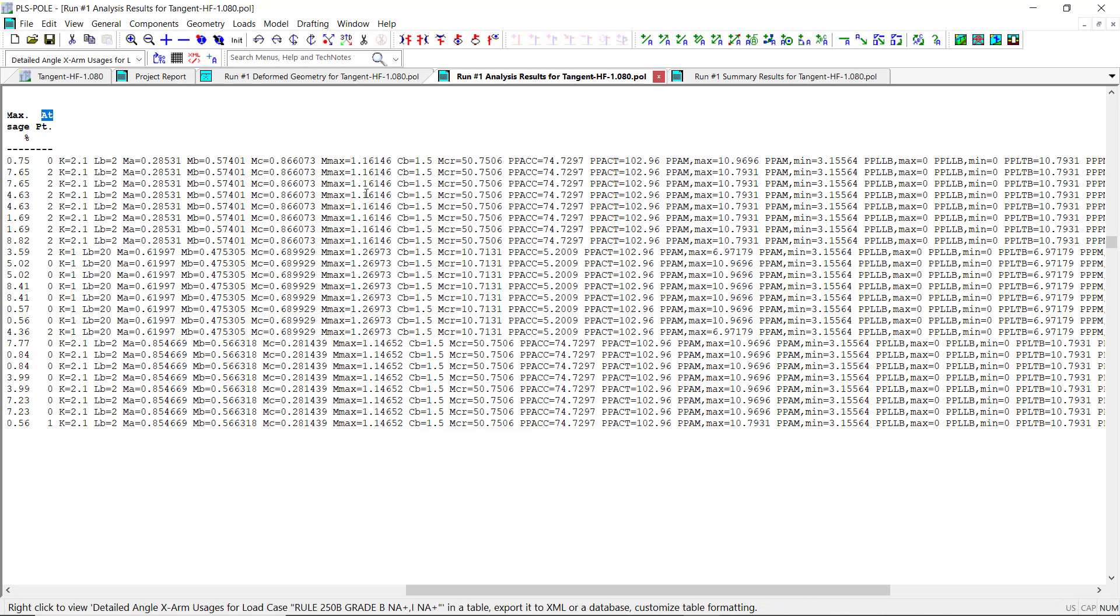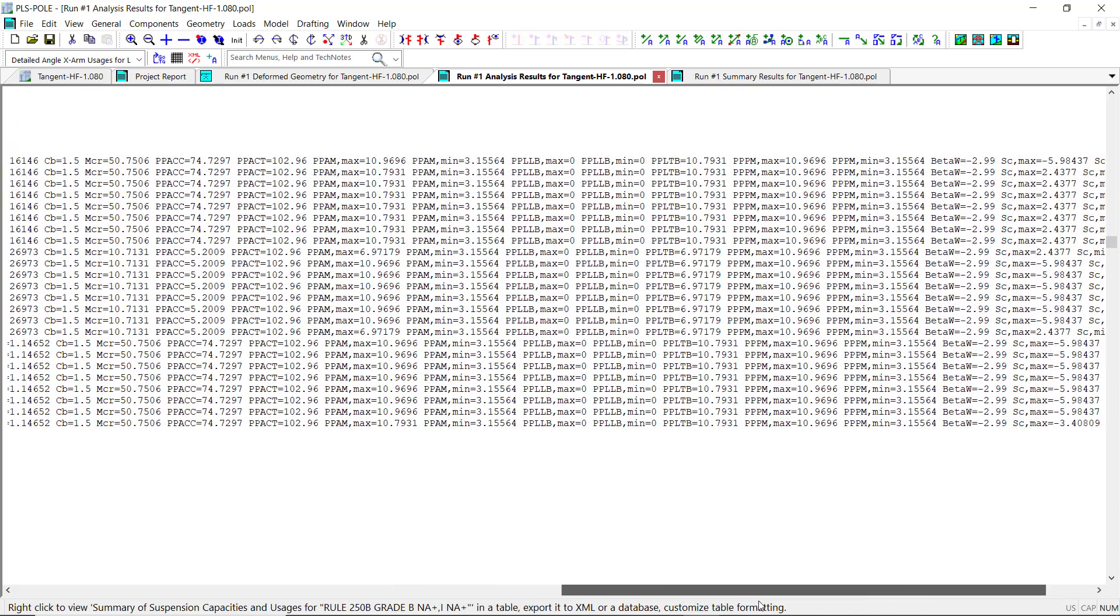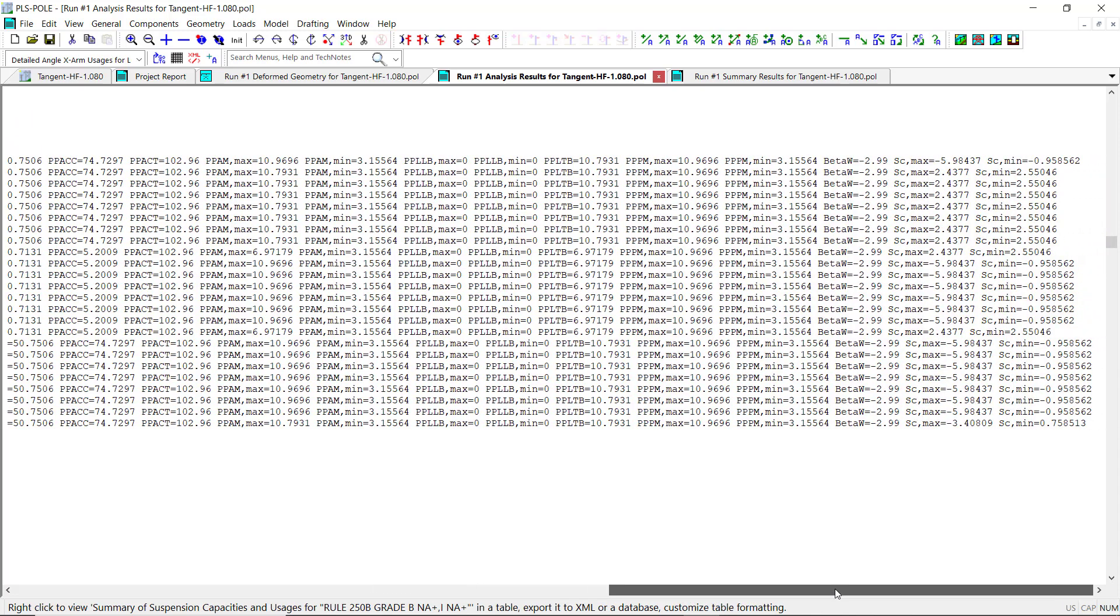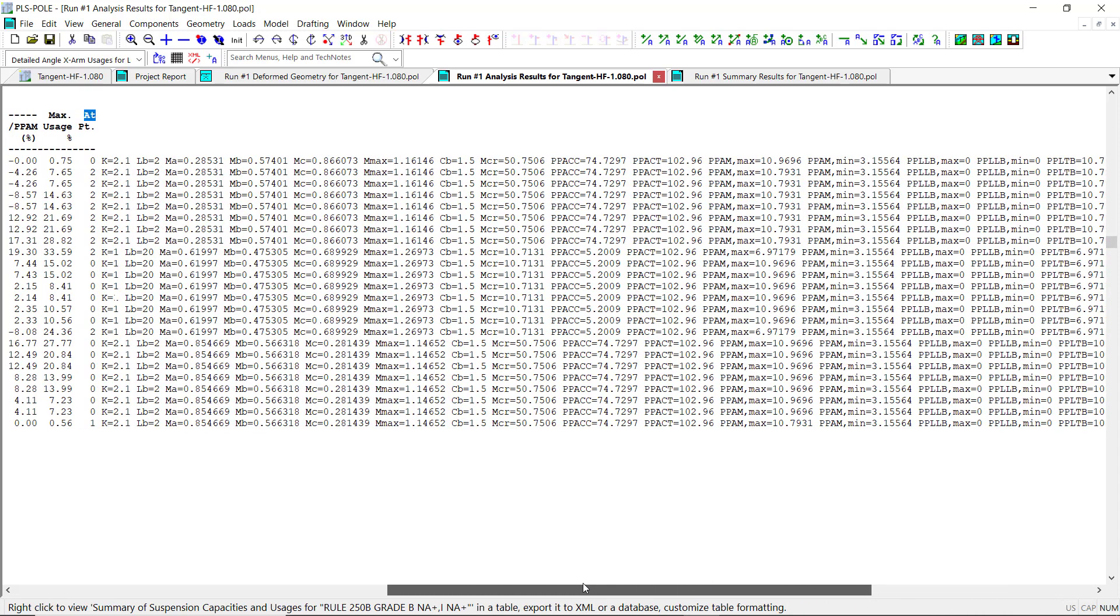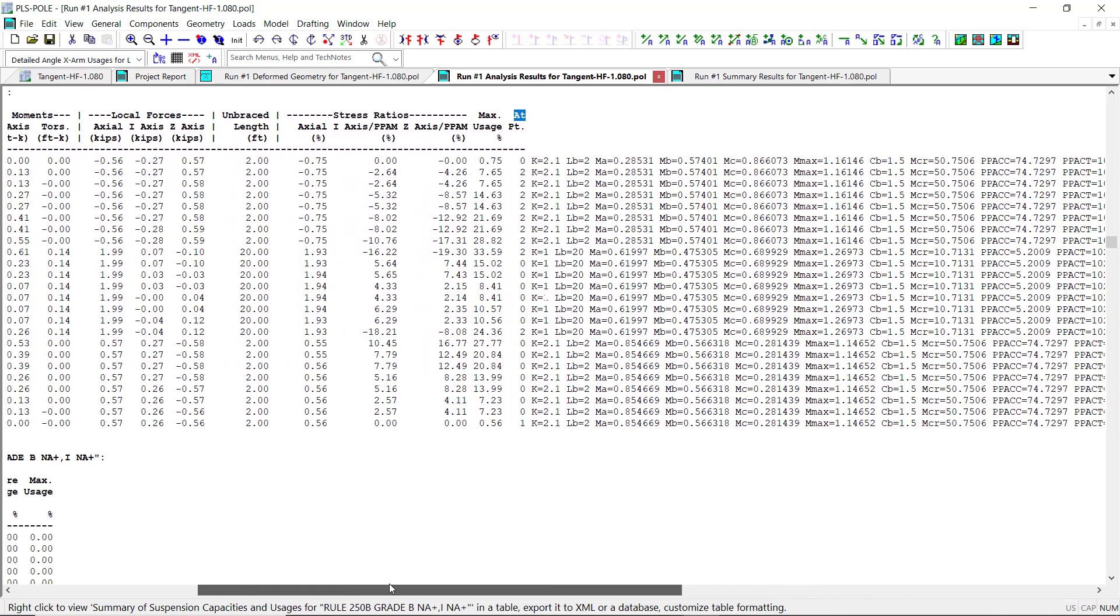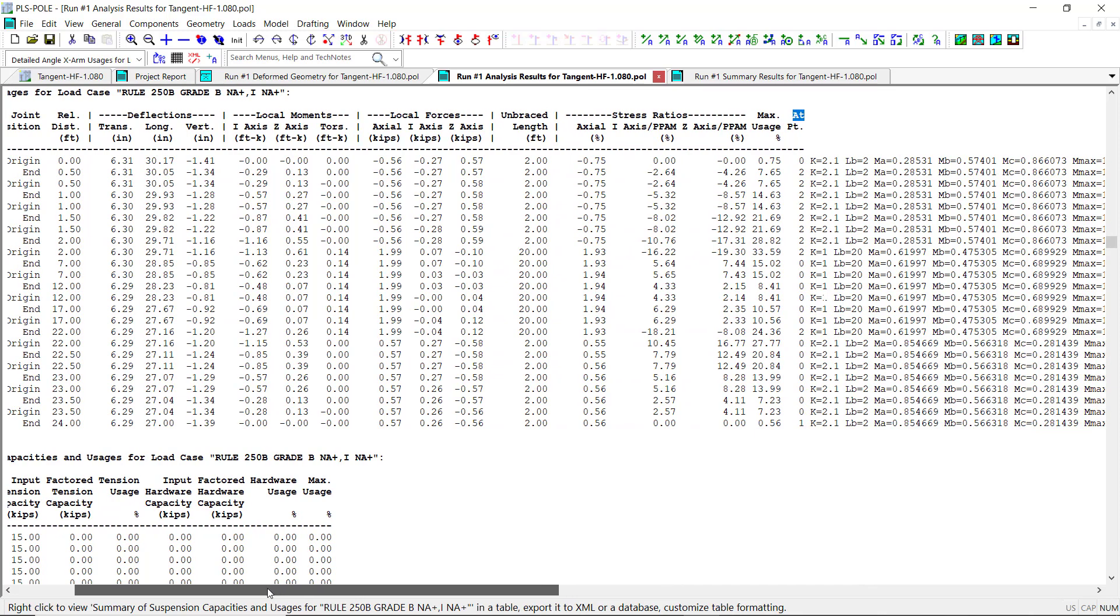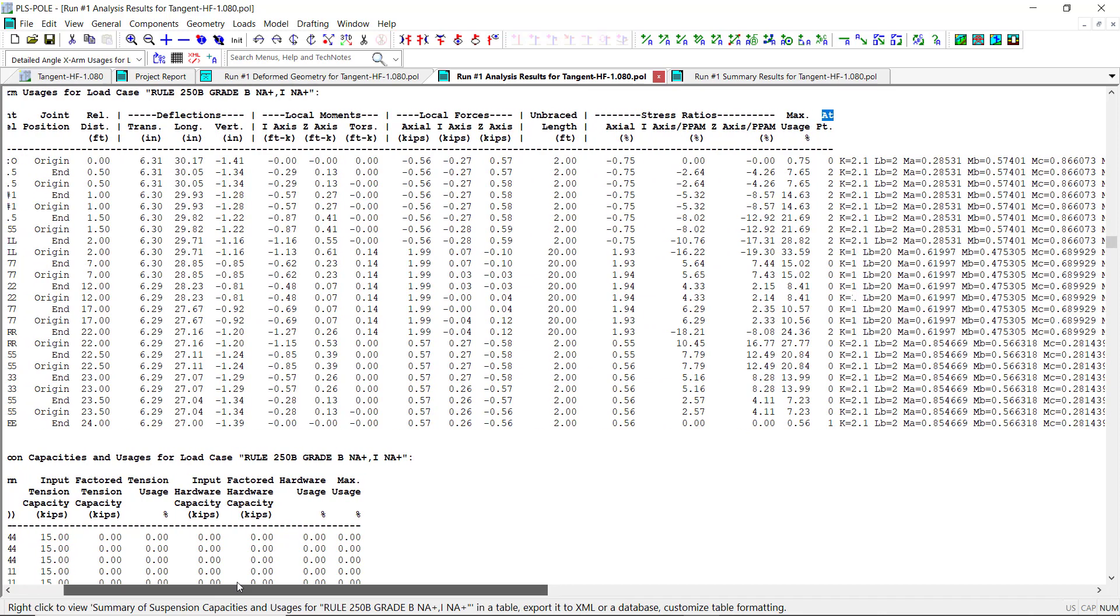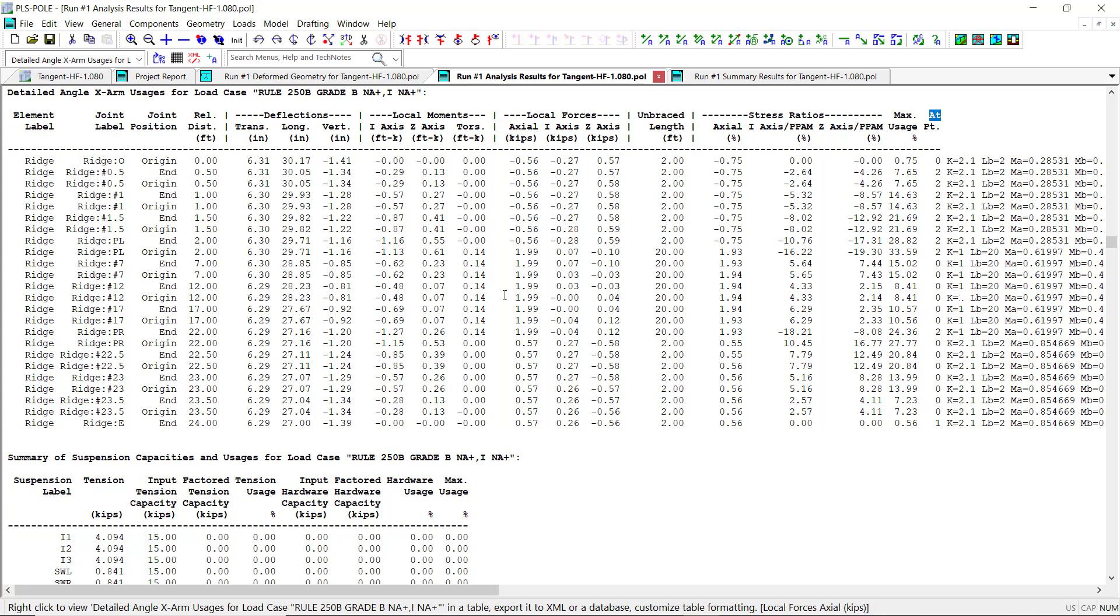Now, these values in the report include the calculated member axial and bending capacities along with some other variables used in the calculations. The axial and bending formulas used for the angle cross arm members are listed in section 3.3 of the PLS Poll Manual. These extended diagnostic values can be used to gain a better understanding of how the angle cross arm stress ratios are calculated for each cross arm in the model, and to compare the single angle cross arm capacities to your own calculated capacities.